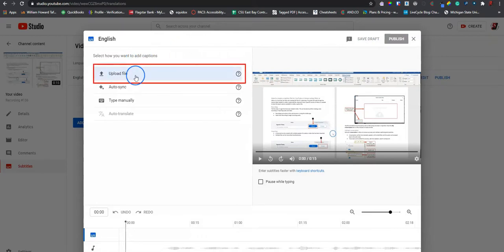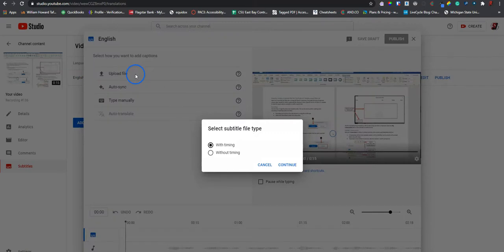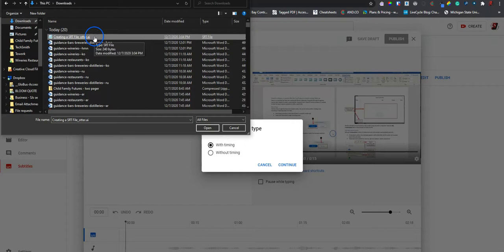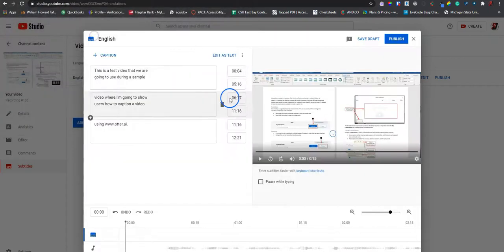And from here, we have an area to upload a file. We are going to choose with timing. Select continue. We want to find our caption file.